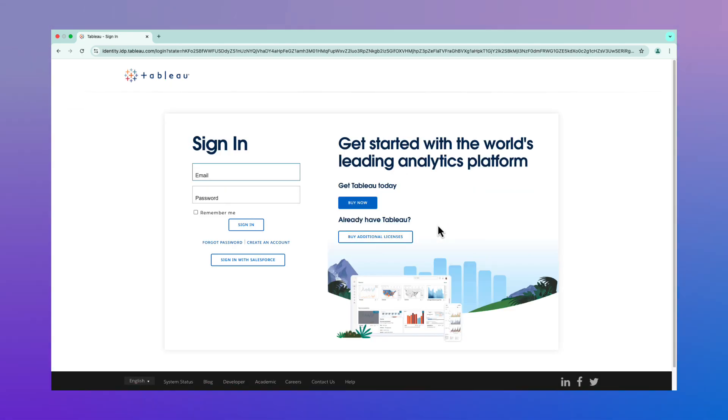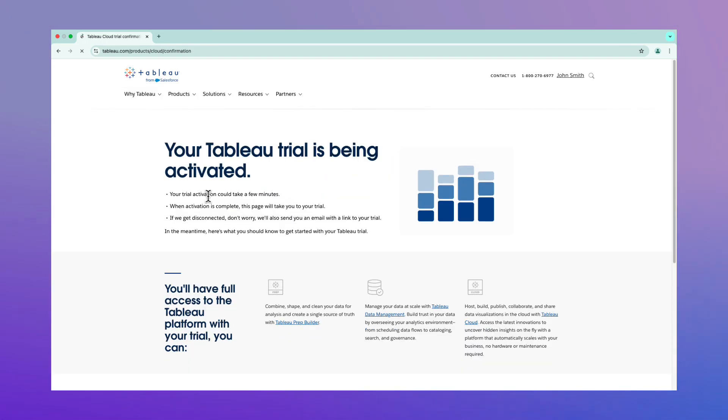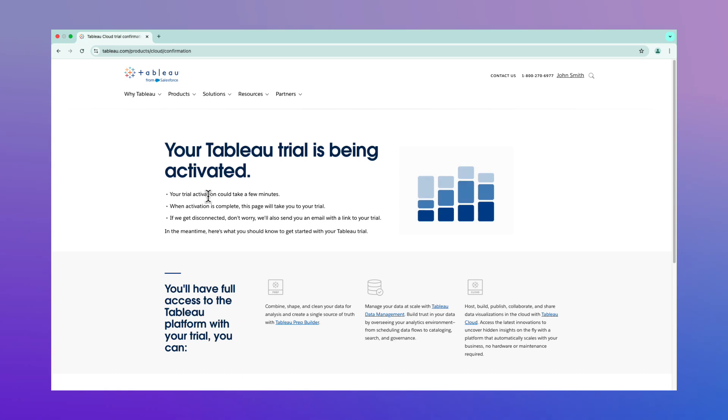Once you've signed up, sign in to Tableau using your credentials, agree to the terms, then wait a few minutes for your trial to finish activating.